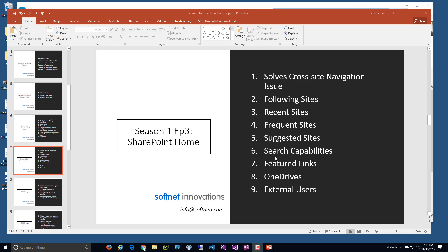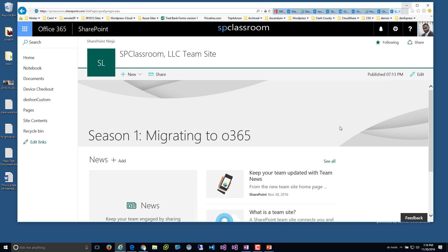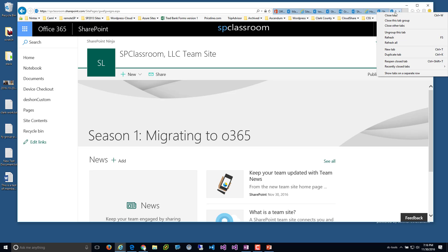We'll also cover OneDrive and how it integrates — or doesn't integrate — with the SharePoint home, and the experience for external users. Let's go ahead and get started with the demo. I'm logged into this particular site.